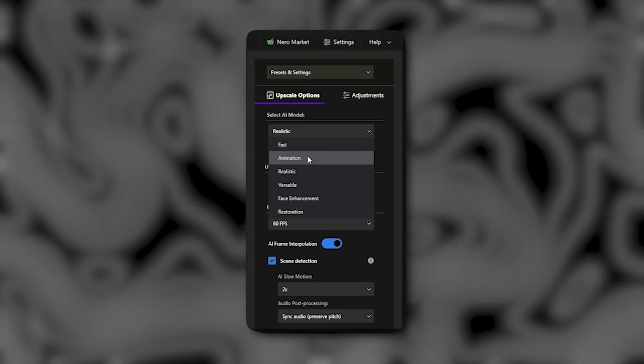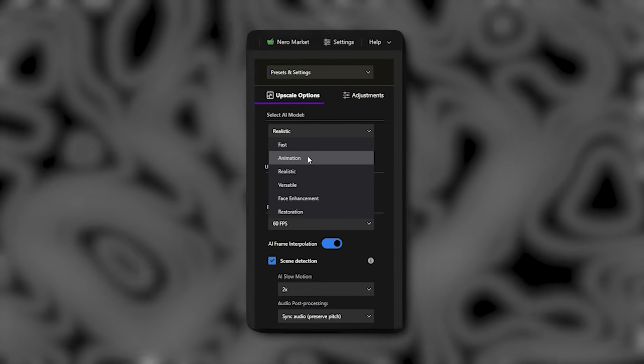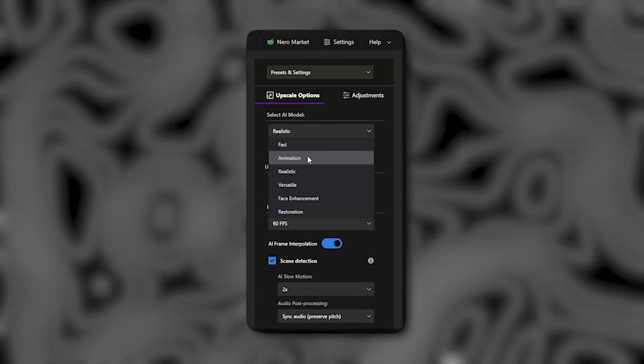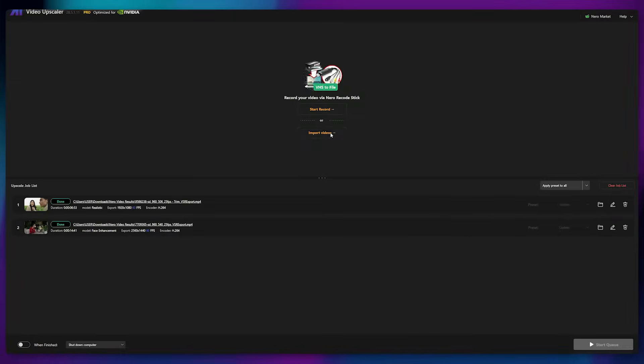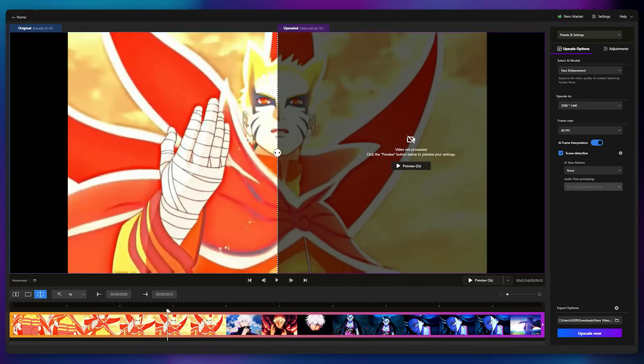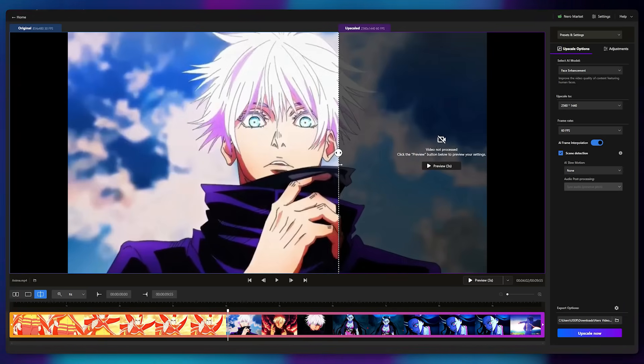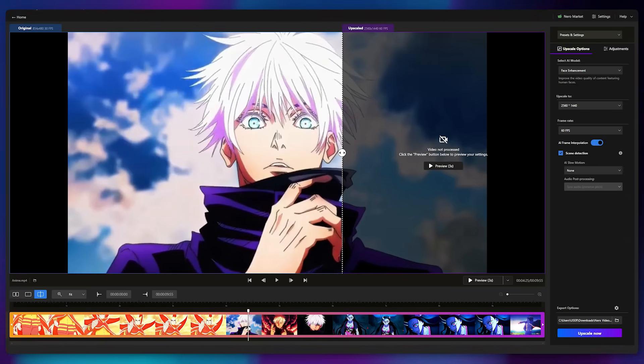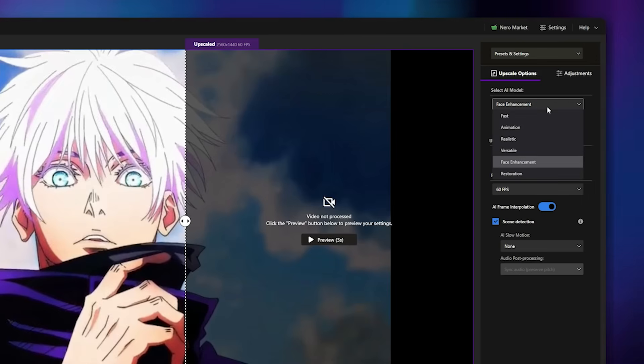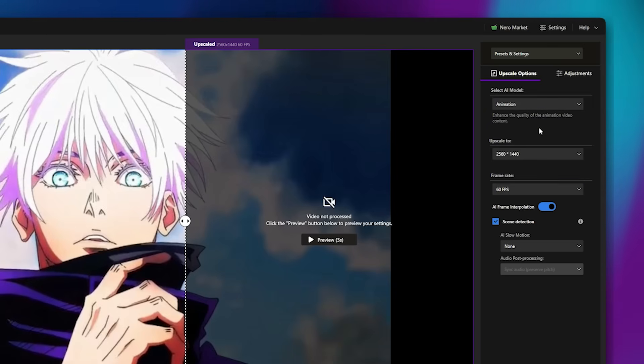There's also an animation model designed specifically for anime or AI-generated videos. I've uploaded an anime clip that's quite low in quality, so let's see how it performs here. To save time, I'll split the video into a shorter segment, then select animation from the AI models list.